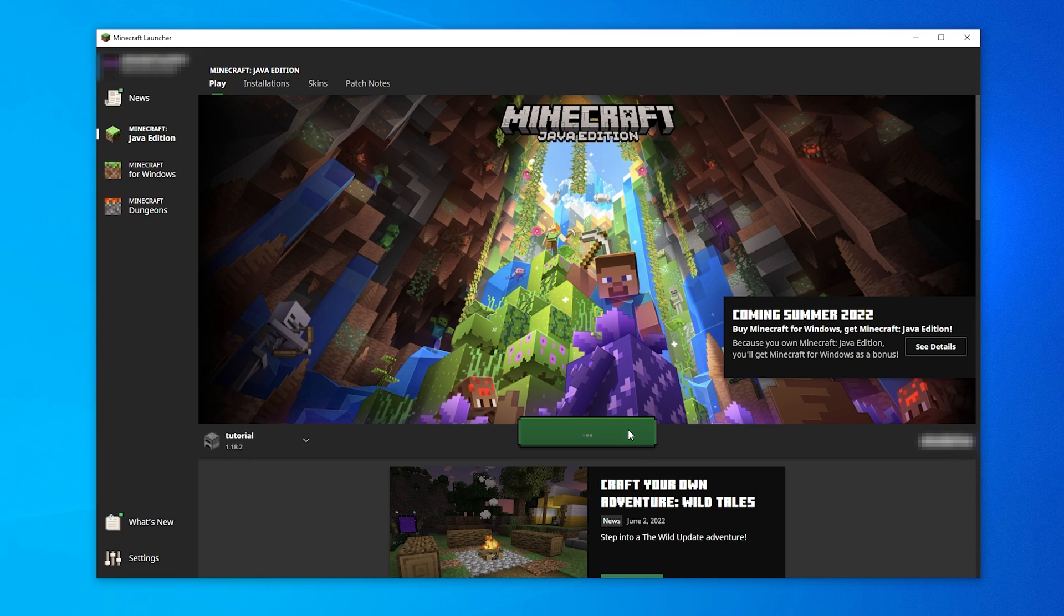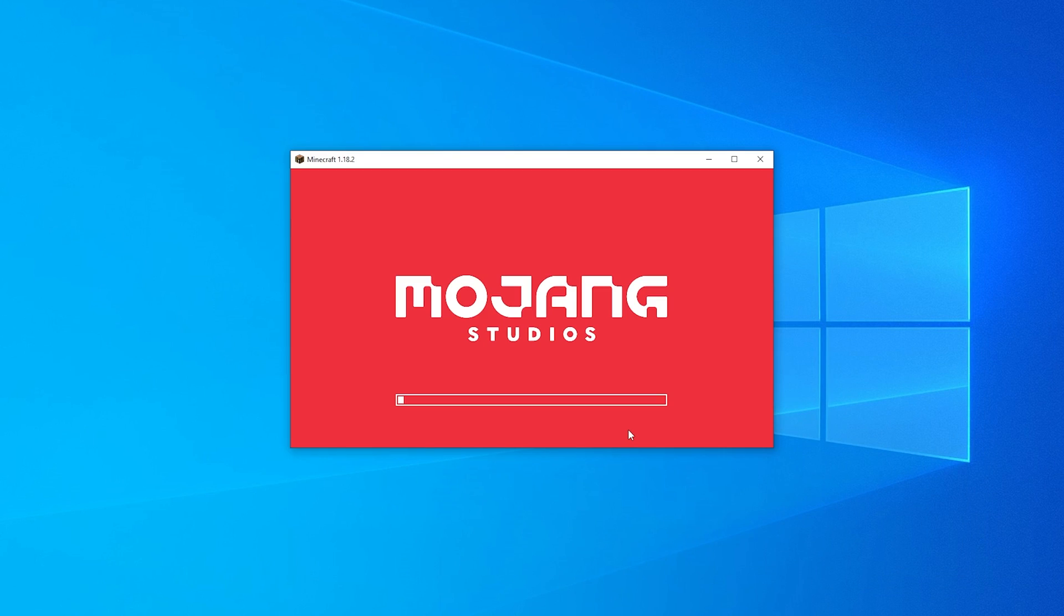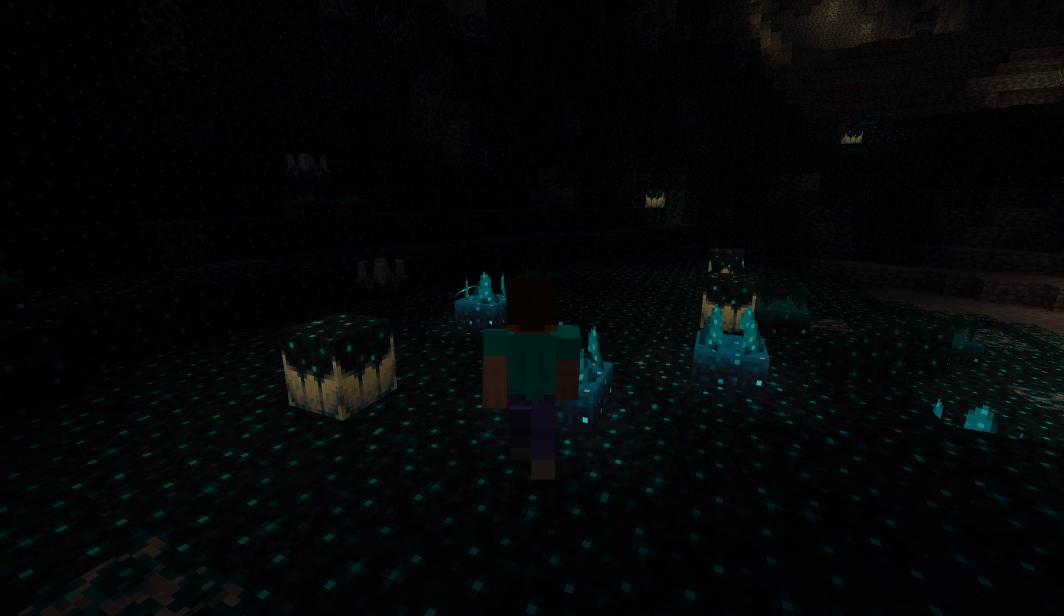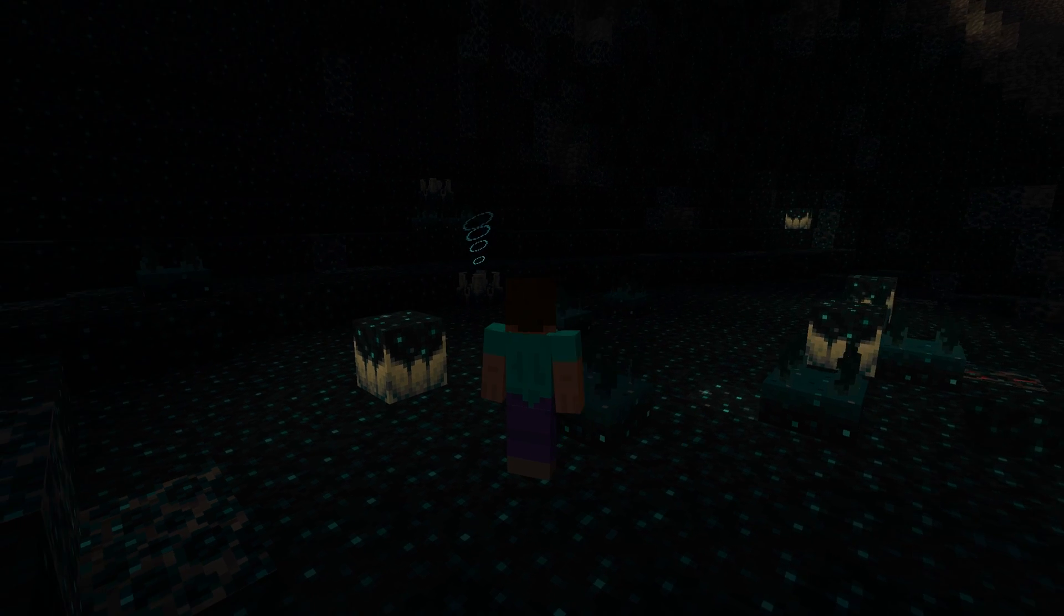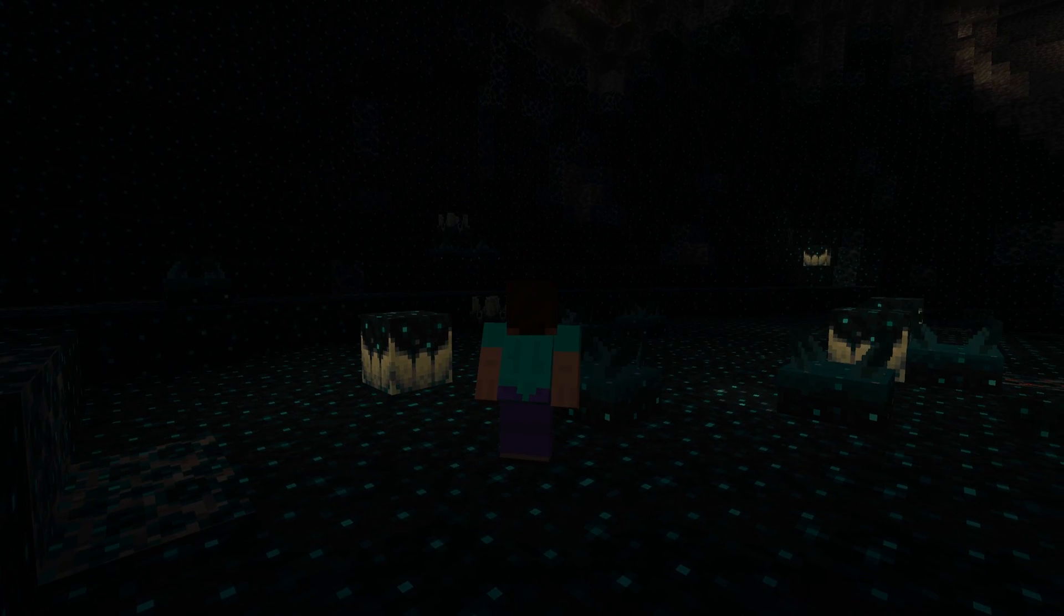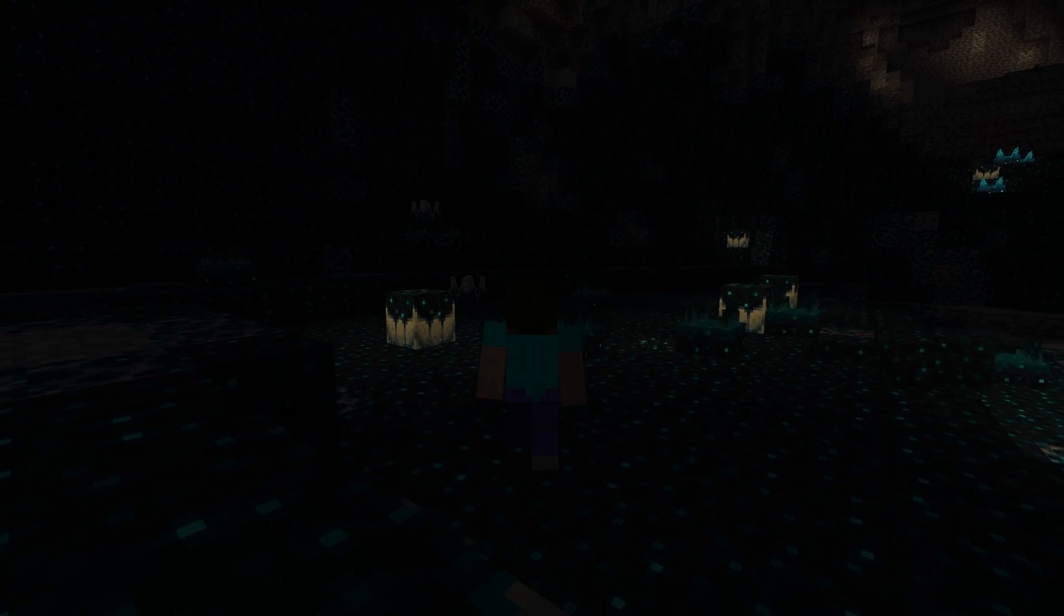You'll start loading the game in the version you want. If you're loading a new version of the game you haven't played before, it might need to download a few files, but that should only take a minute or so. Now you can enjoy playing Minecraft and connect to your favorite servers on any version of the game you want.